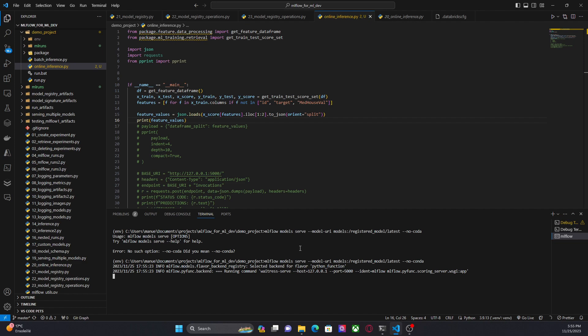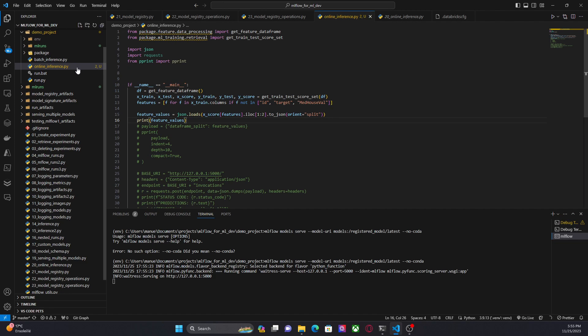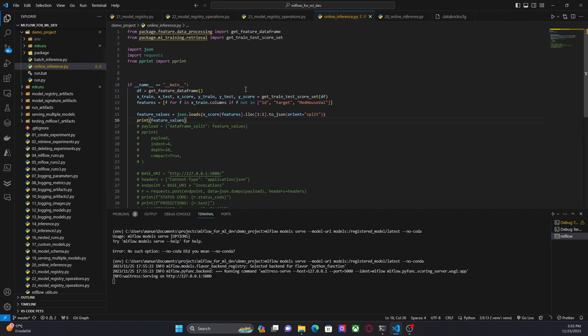Now MLflow has deployed the model to my local machine. Now let's talk about the code to make the API request. Here I have a file called online inference and I am using some of the functions that I have used before.